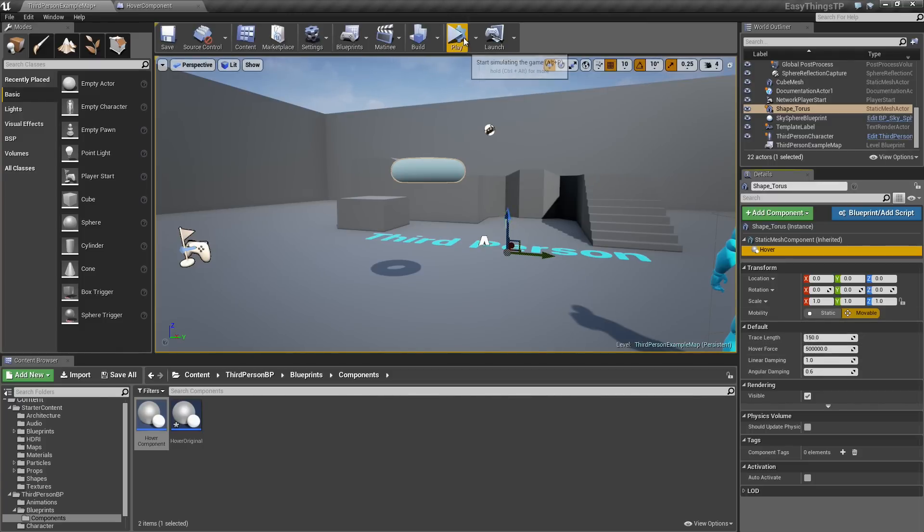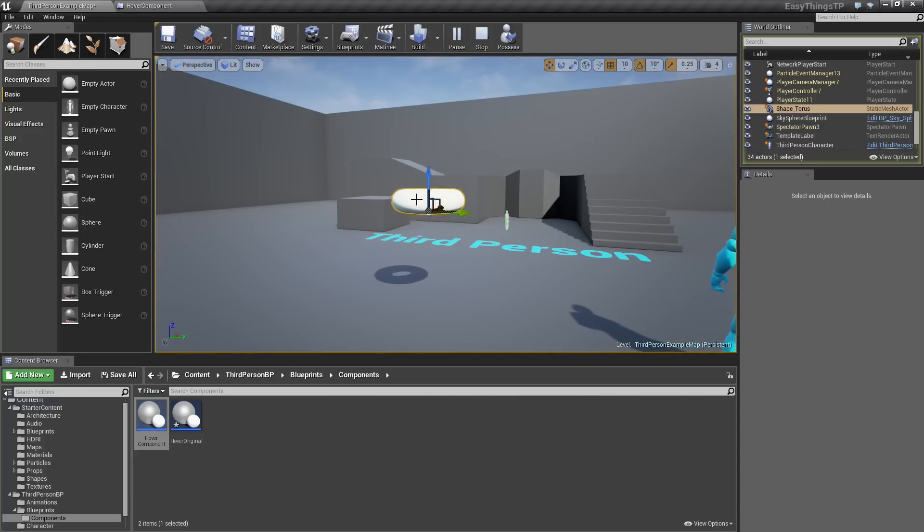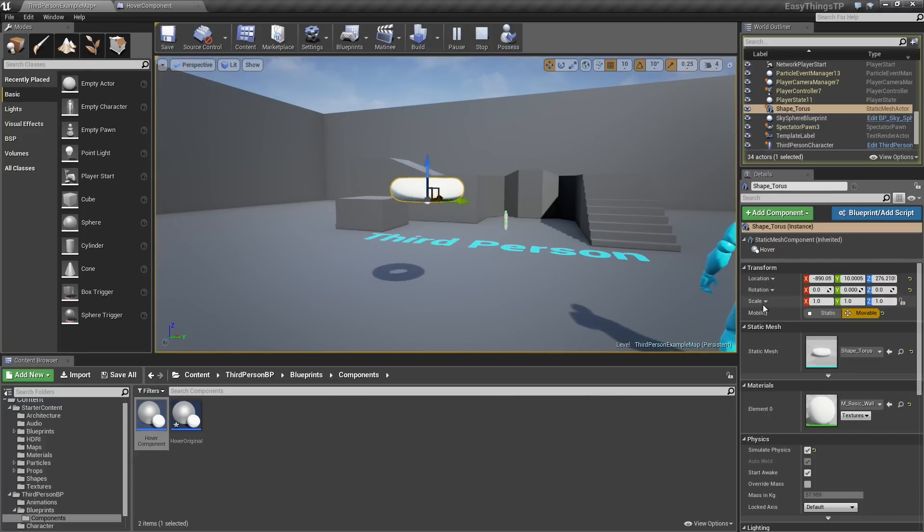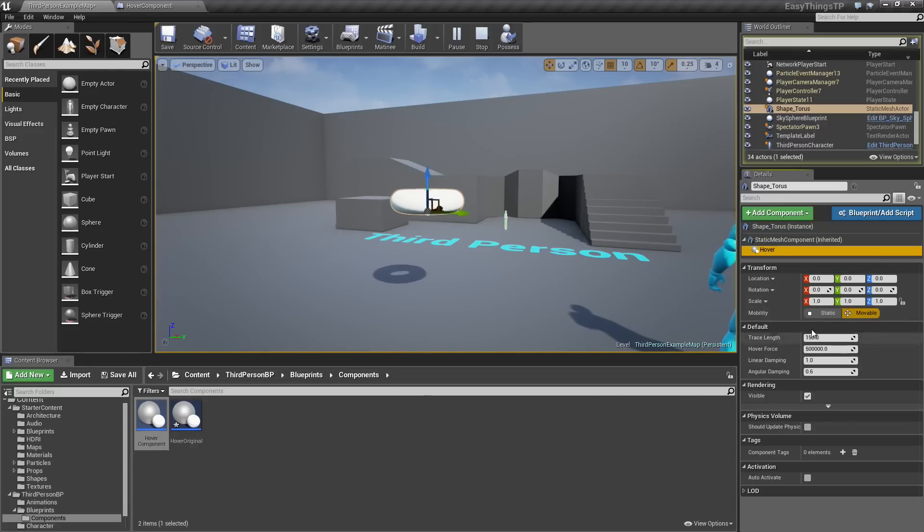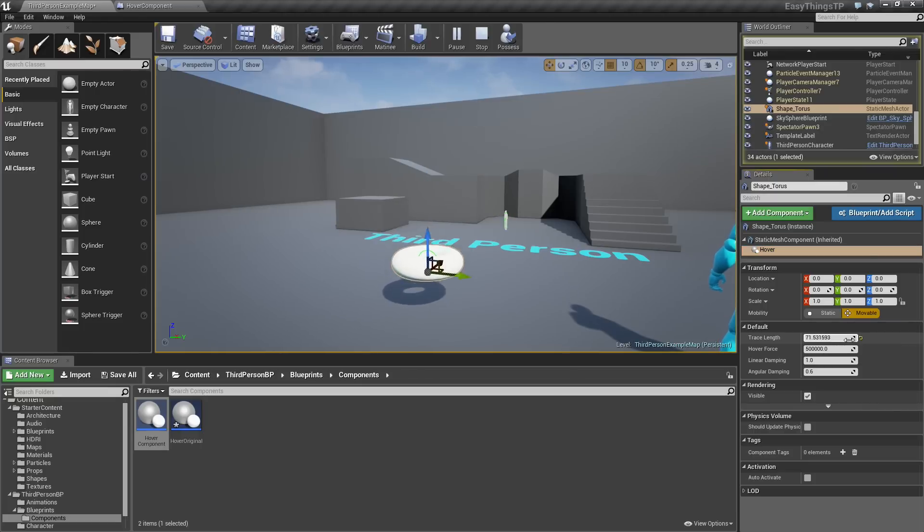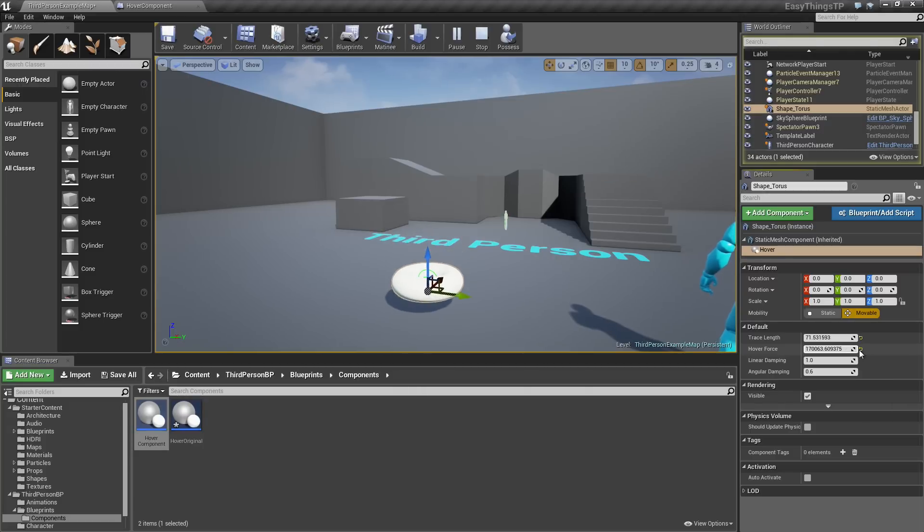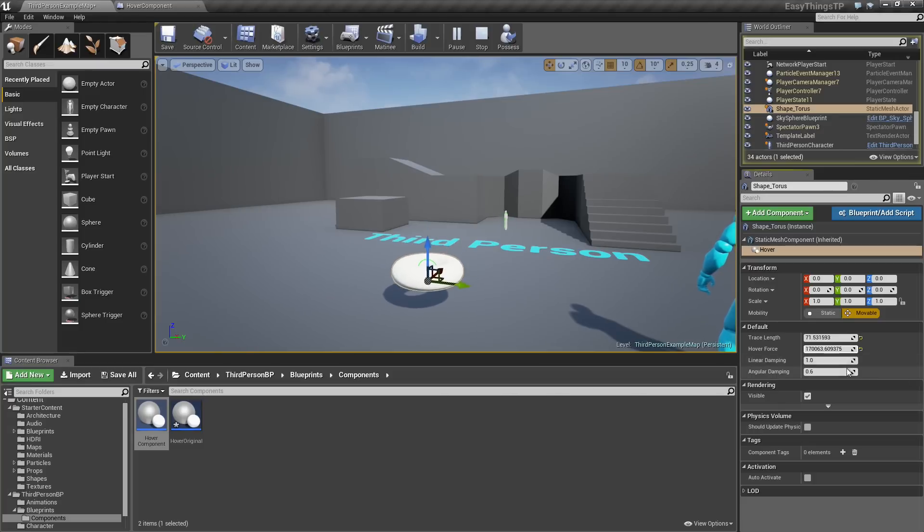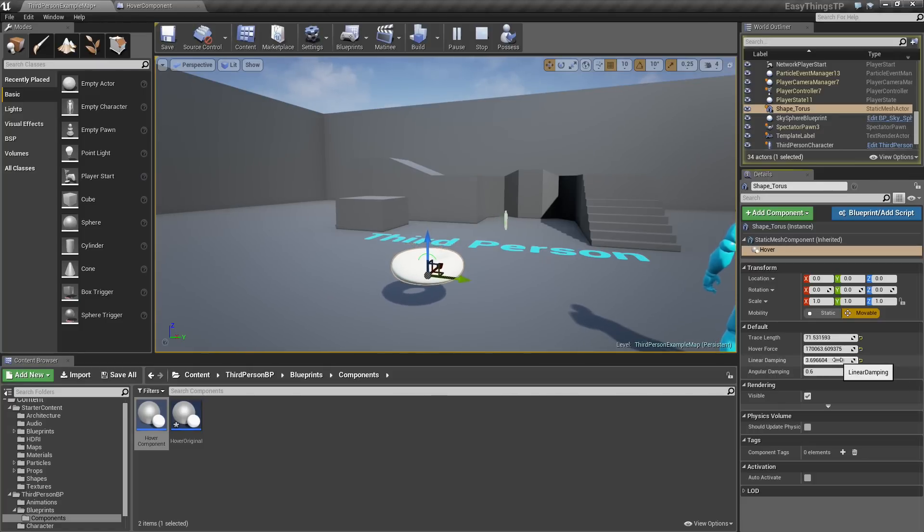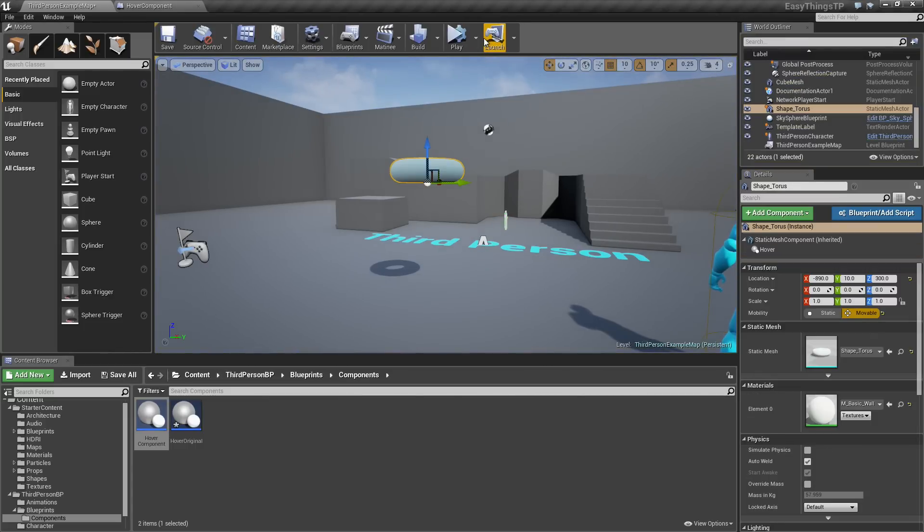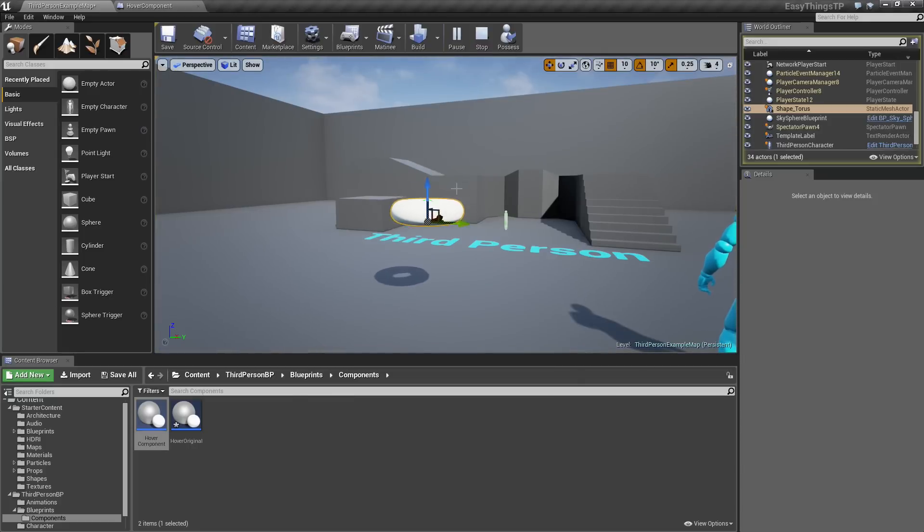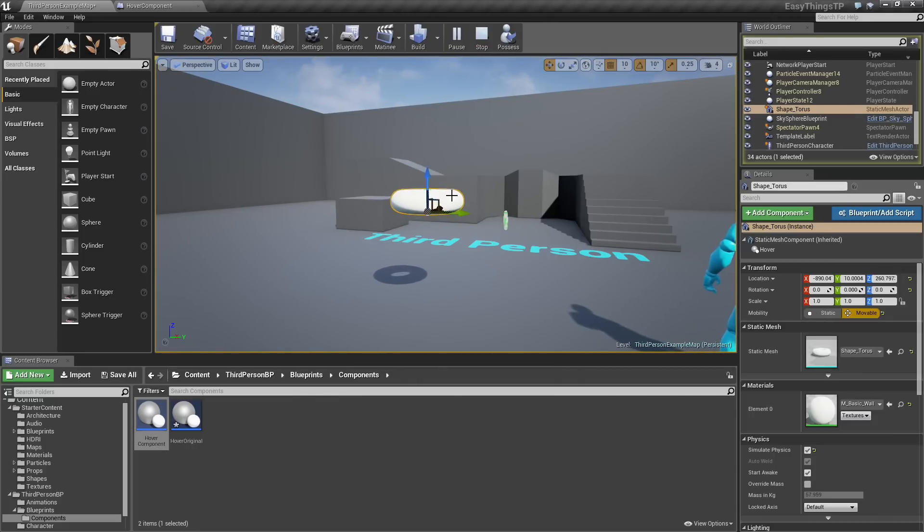That is super cool because now we can just hit Simulate and our object is hovering. If we select the Hover component, we can now go right to that Hover component that we just created. We can start making tweaks. We can take our Trace Length and pull it down. You can see our object is a lot lower to the ground. We can take our HoverForce and make it a lot lower. You can see it is kind of slowing down a little bit. Or maybe take the Linear Damping and kick that up. Now he is slowing down and he is not moving anymore. Now that we have tweaked that out, we have an idea of the values we like. Of course, I think we just lost those because we stopped simulating. That is totally cool.